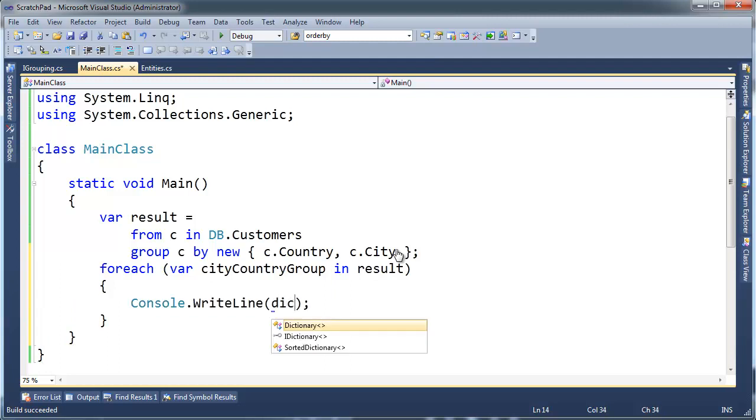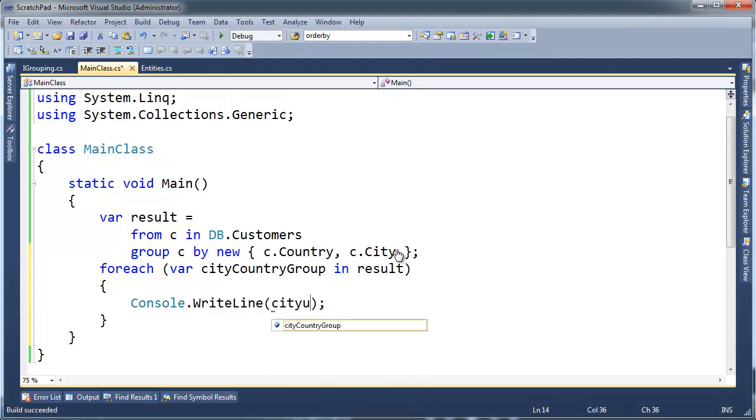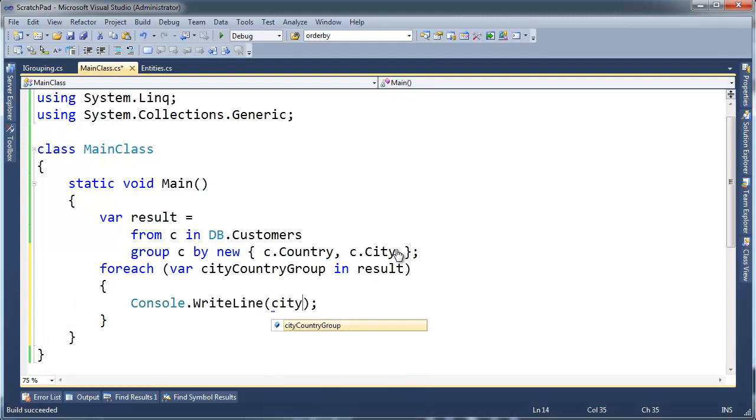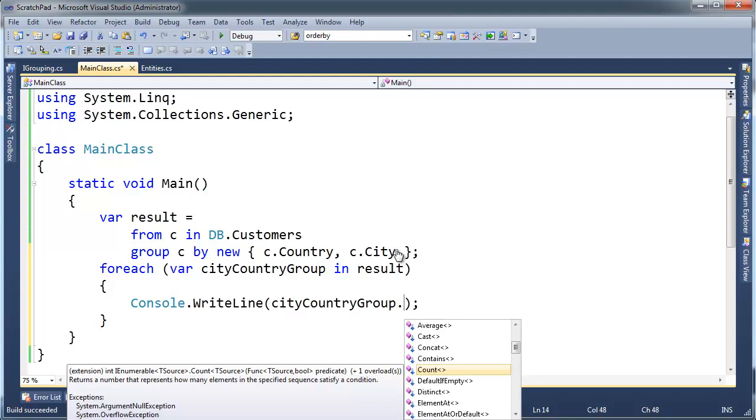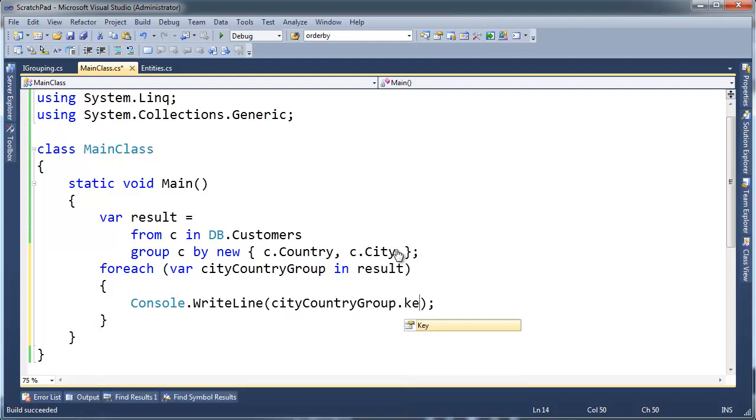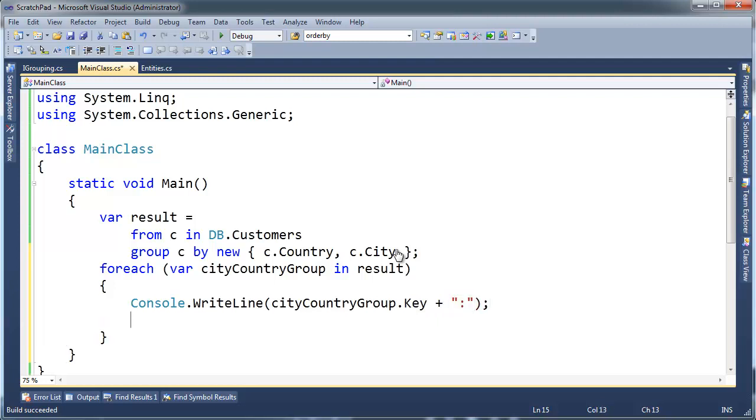Console write line, city country group. And let's put a semicolon out there, or a colon just for good form.